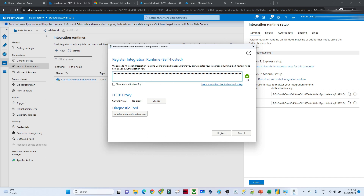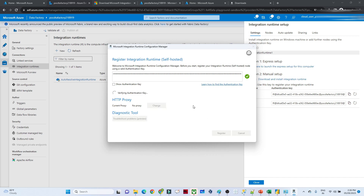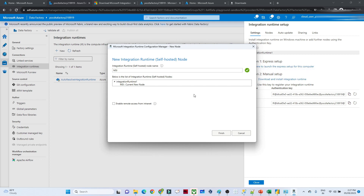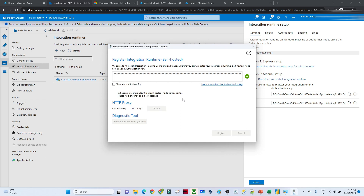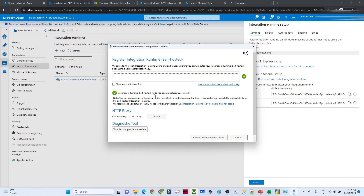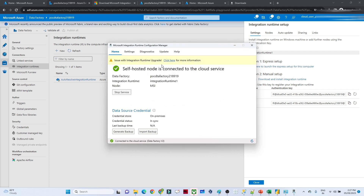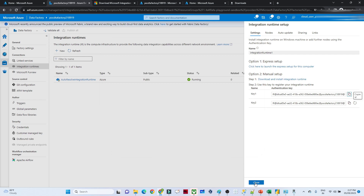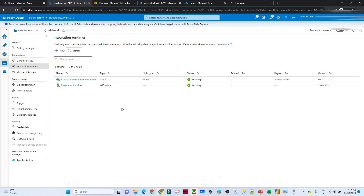You can see the tick mark. The proxy option is for cases where another client is using another server, but for this project we are not setting it up. I'll click Register, then Finish. You can see it is initializing the integration runtime. Once completed, the integration runtime will be running. Click Launch Configure Manager — it is connected to cloud services. After refreshing, you can see it is running now.